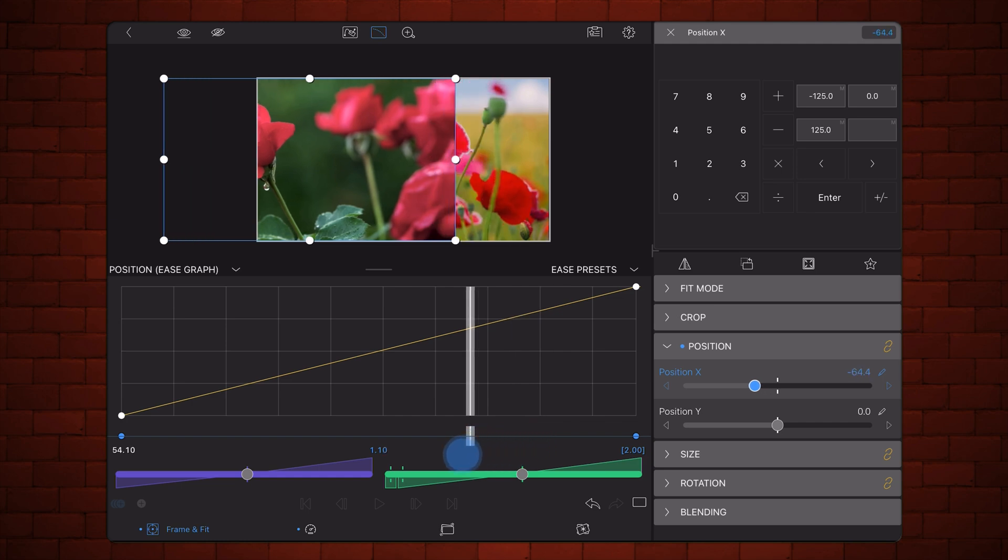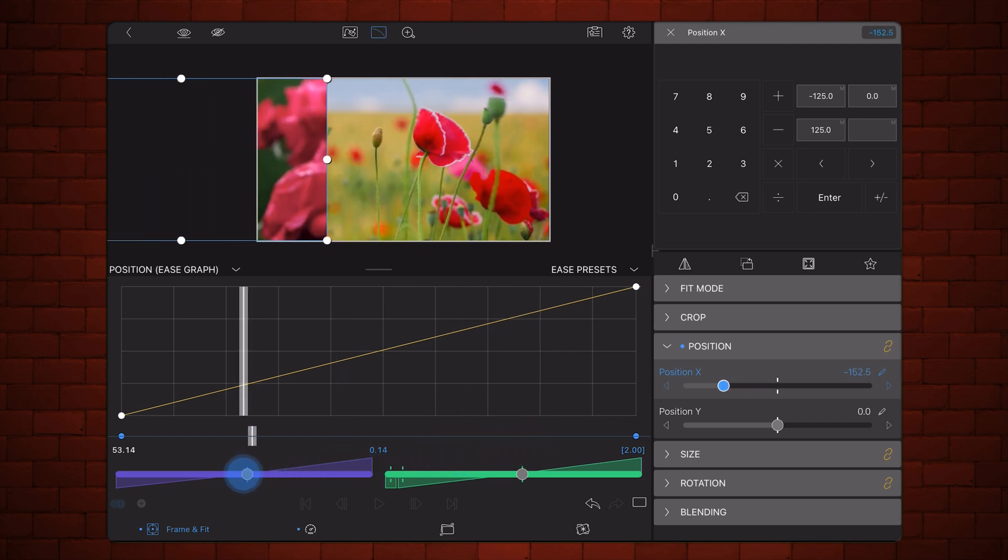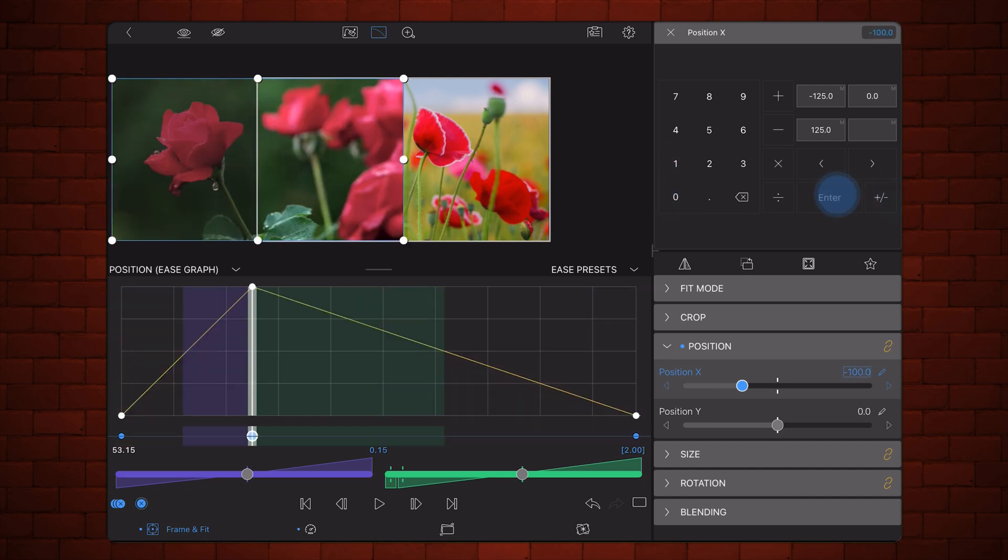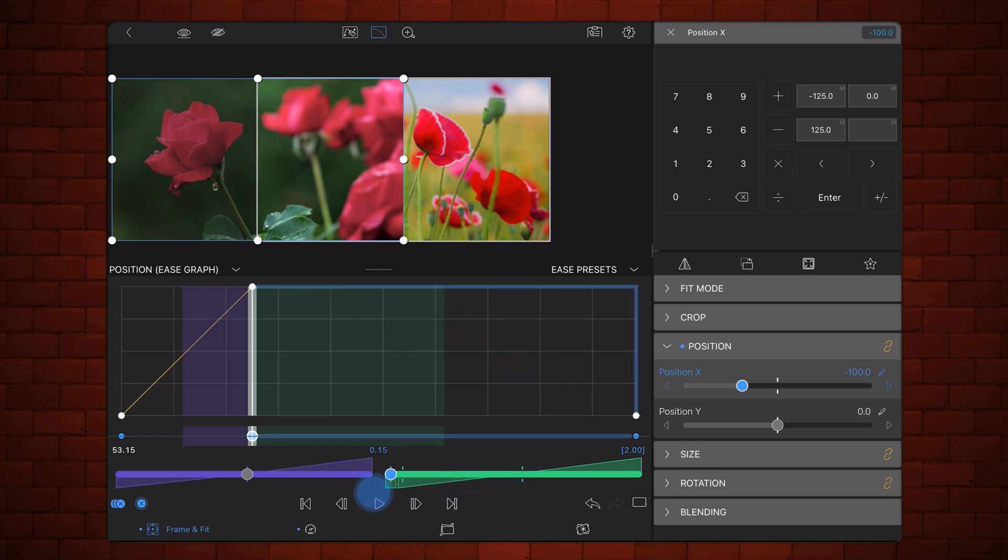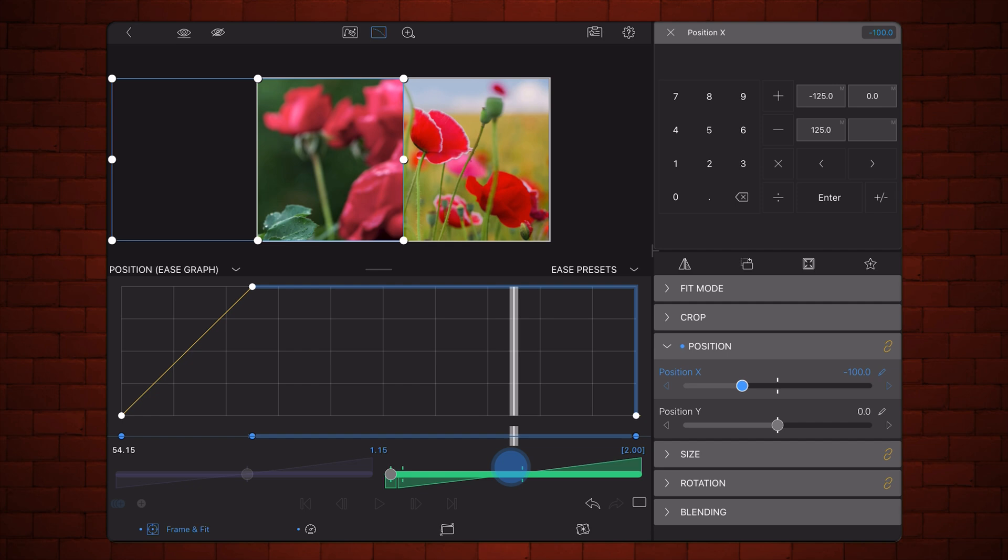And let me show you how you do a keyframe hold in LumaFusion. So once we get to the 15 mark, let's say that we set the value to minus 100. And then we do a keyframe hold, which is going to be maintained up to the 115 mark.